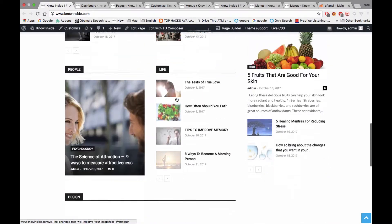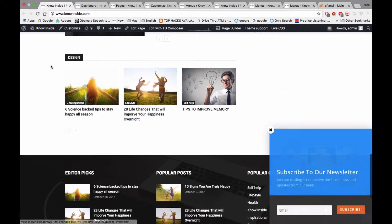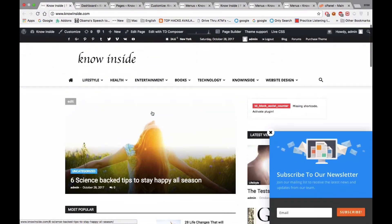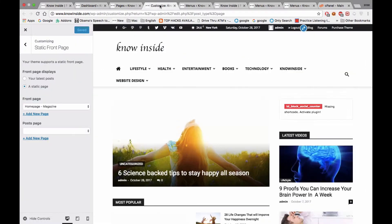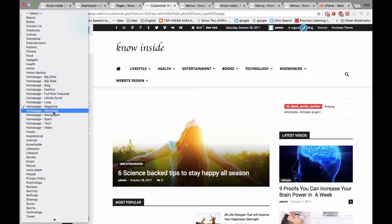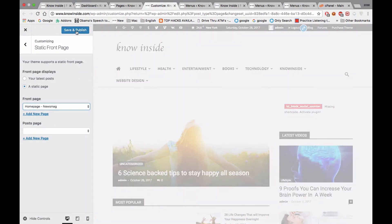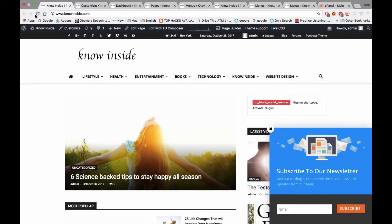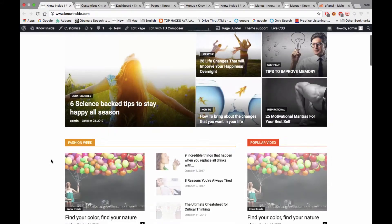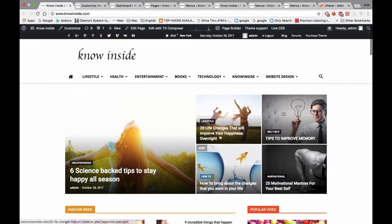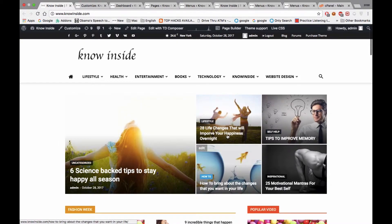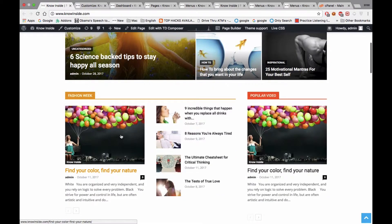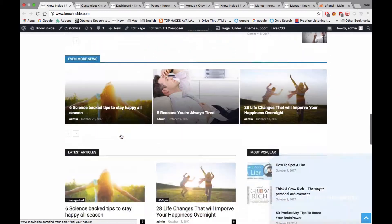Now we can select one more thing and see the changes. I'm selecting Newspaper Magazine News Magazine. Save and publish, then change and see. You can see the big change here. Around five posts are displayed in the front, along with the sidebar.